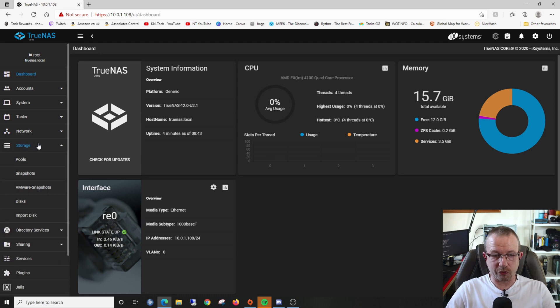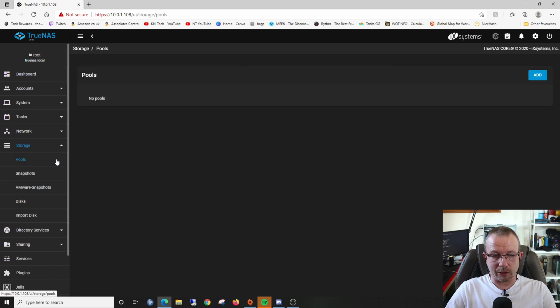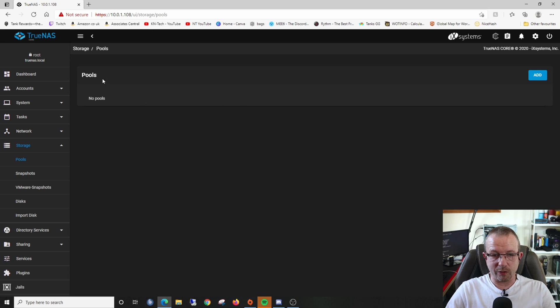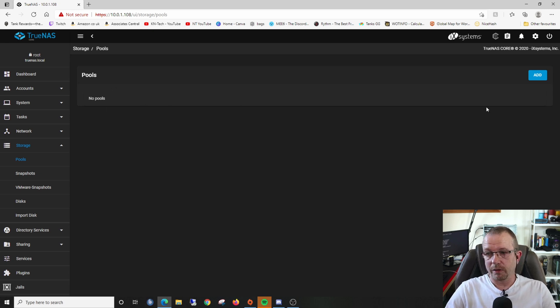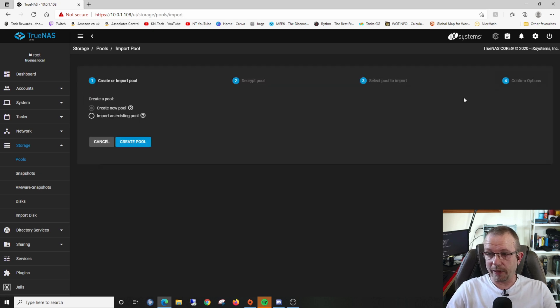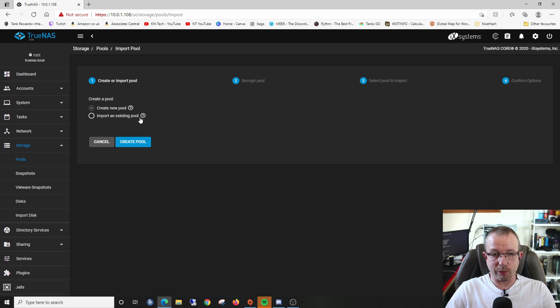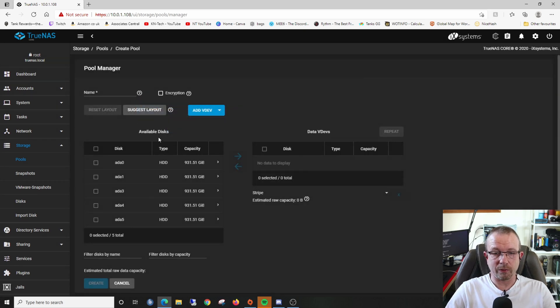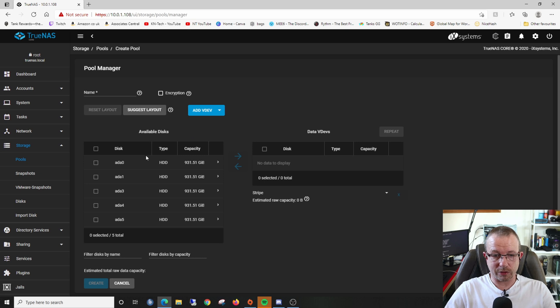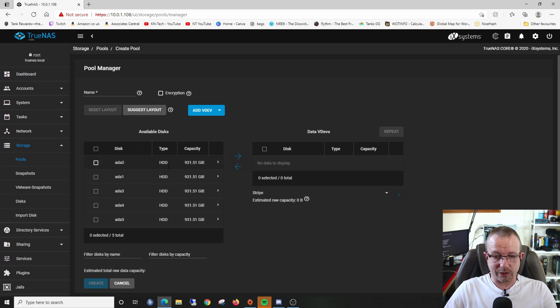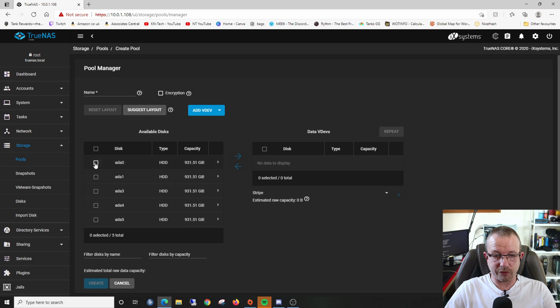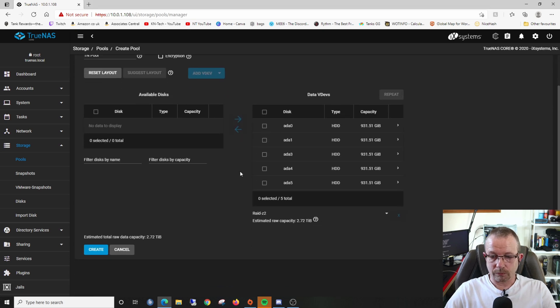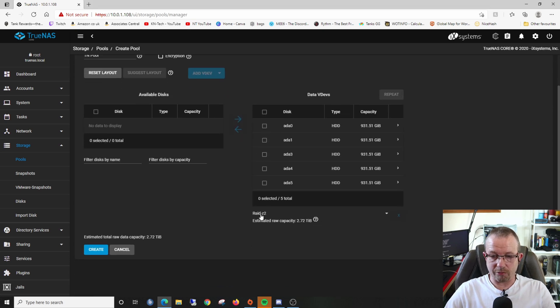I'm going to click on storage in the left hand side, then pools. It says we don't have any pools yet because we haven't set any up. I'll click the add button and create a new pool. This will tell me where I can select all those one terabyte hard drives. We can see here on the left are our five one terabyte drives. Once I've given it a name, I'll select the disks I want to put into it.